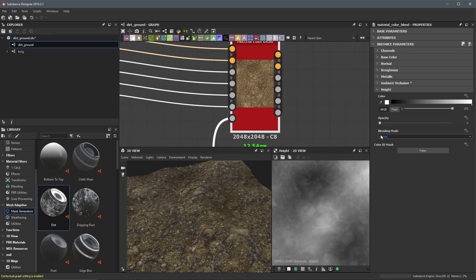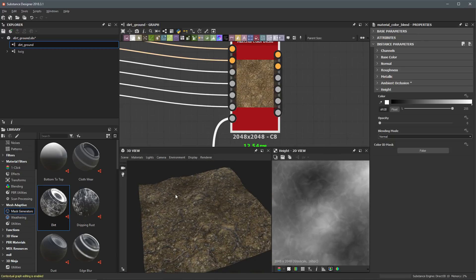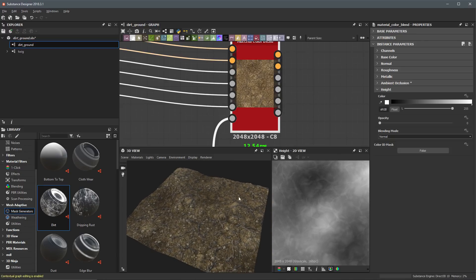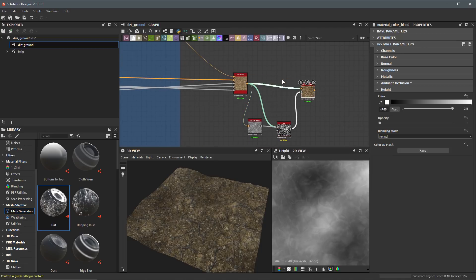Lastly we have the height information. As I said, I don't want this dirt to contribute to any height information, so for the opacity I'm going to leave this all the way at zero, as we set initially when we started setting up the values for this Material Color Blend.